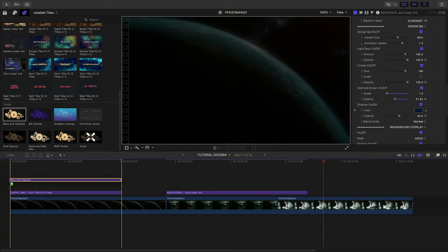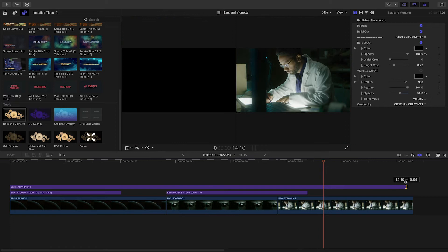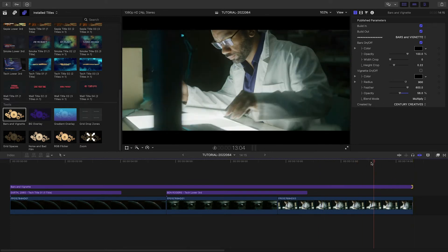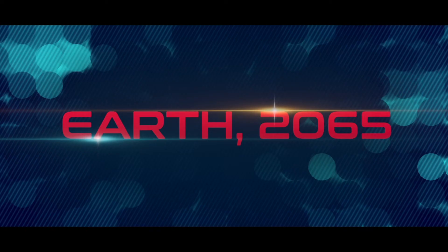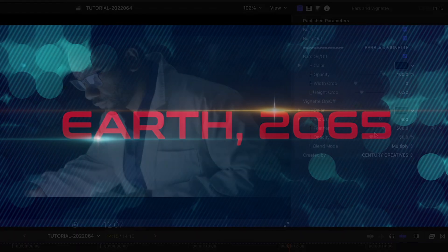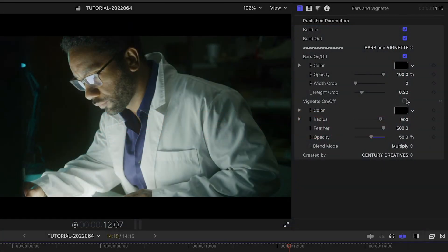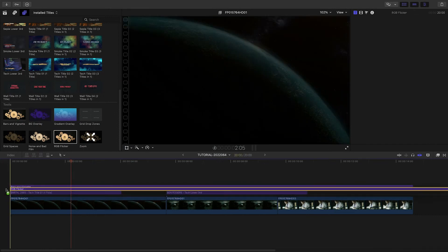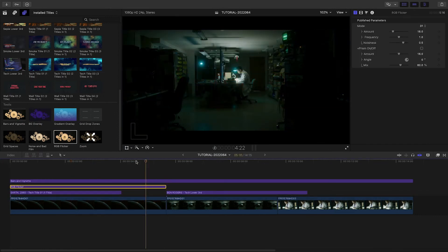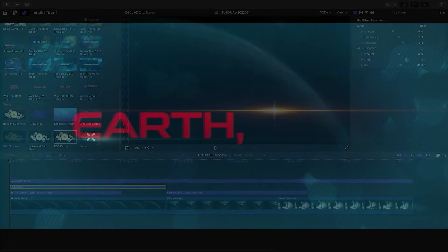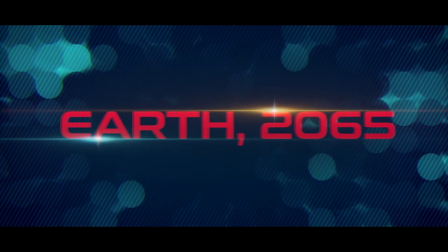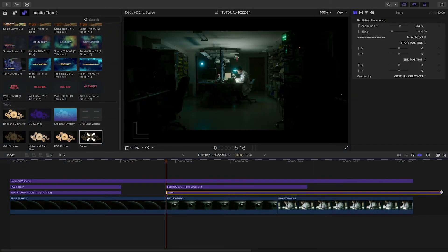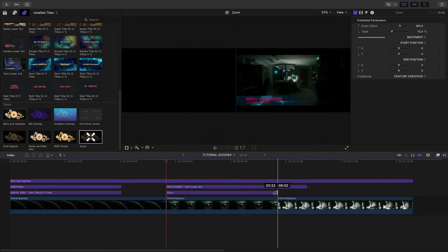Finally, let's finish the look by adding some of the overlays from the Tools category. I'll add the Bars and Vignette overlay to give us widescreen letterbox bars, plus a nice vignette for our shots. I'll add the RGB Flicker overlay to our opening title, which gives us a cool RGB distortion look. There's even an animated zoom effect I'll add to my wide shot to mimic a dolly in.